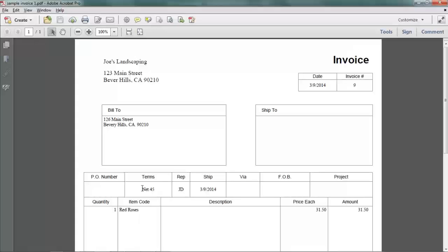And that is how you create your payment terms list. If you have any questions, please send me an email. Once again my name is James Fox, and I'll see you next time.